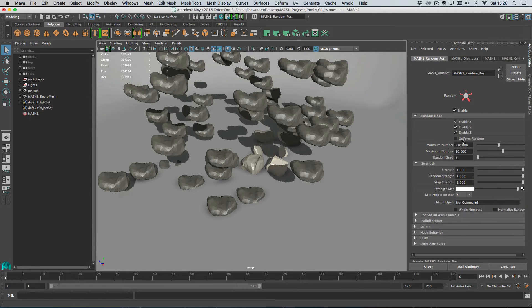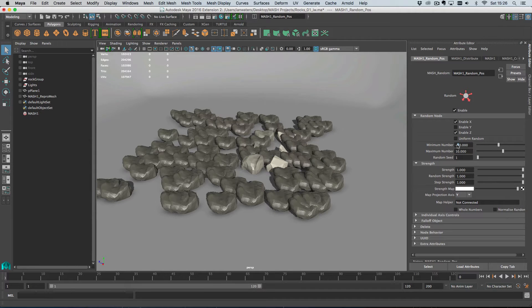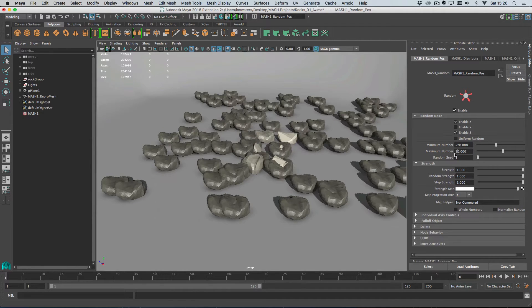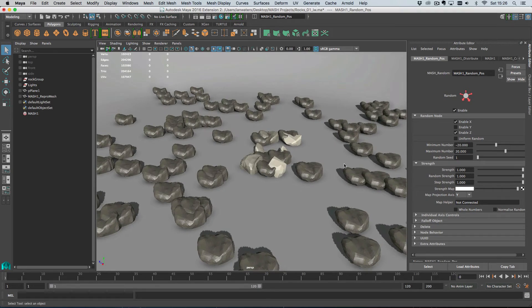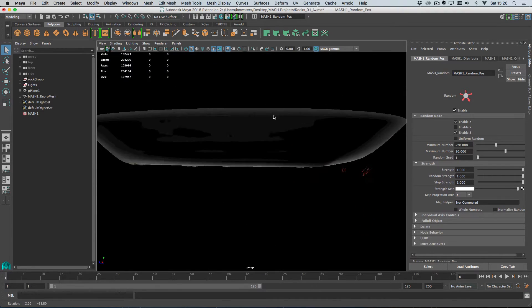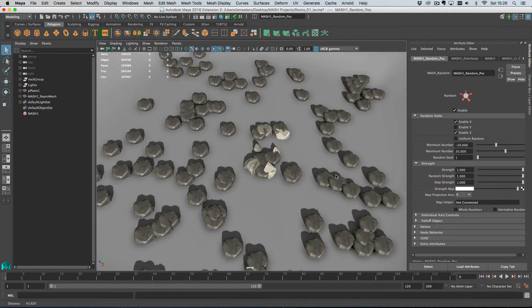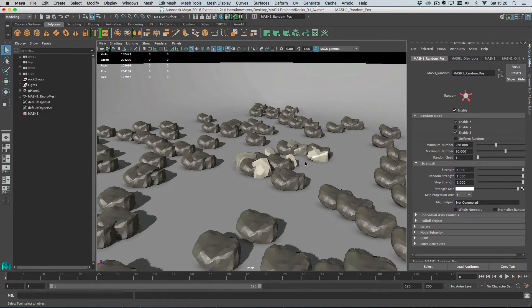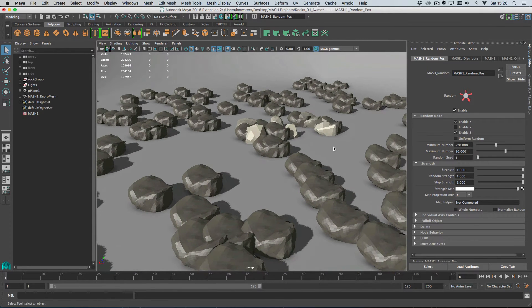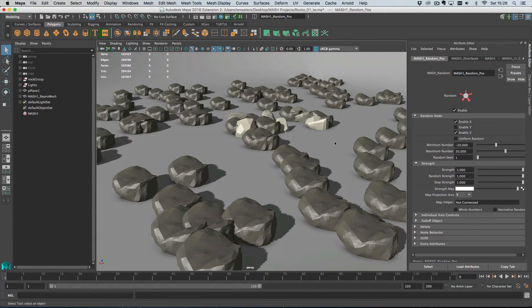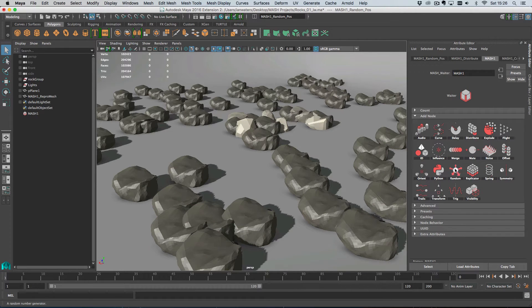So I'll add a random node to the position channel. I'll turn off Y and then go minus 20 and 20 or something like that. So I'll spread them out enough and make sure they're leaking outside of my little backdrop here. So here are our rocks.